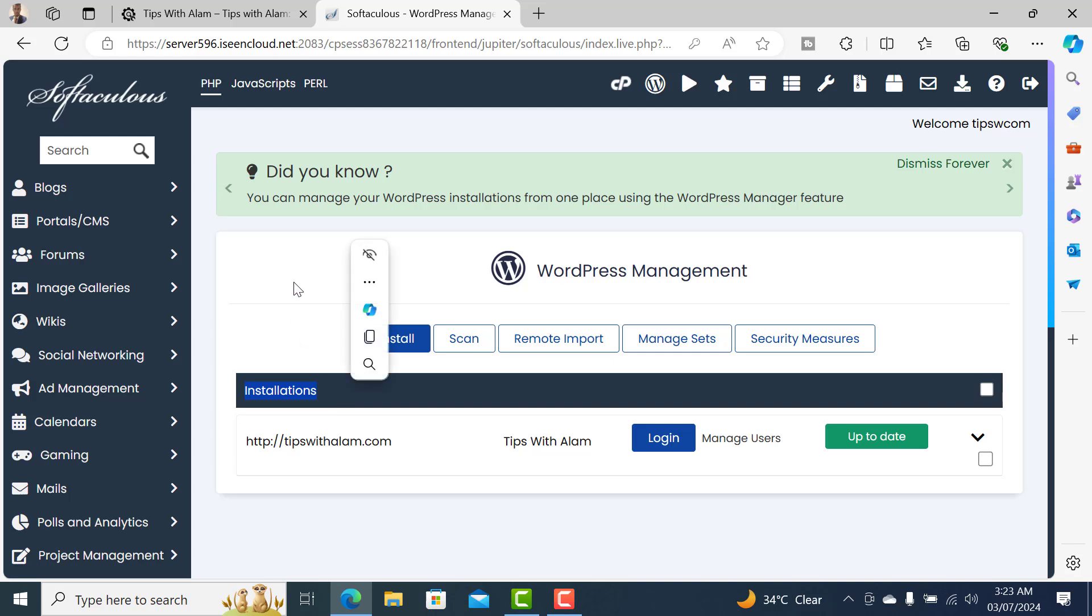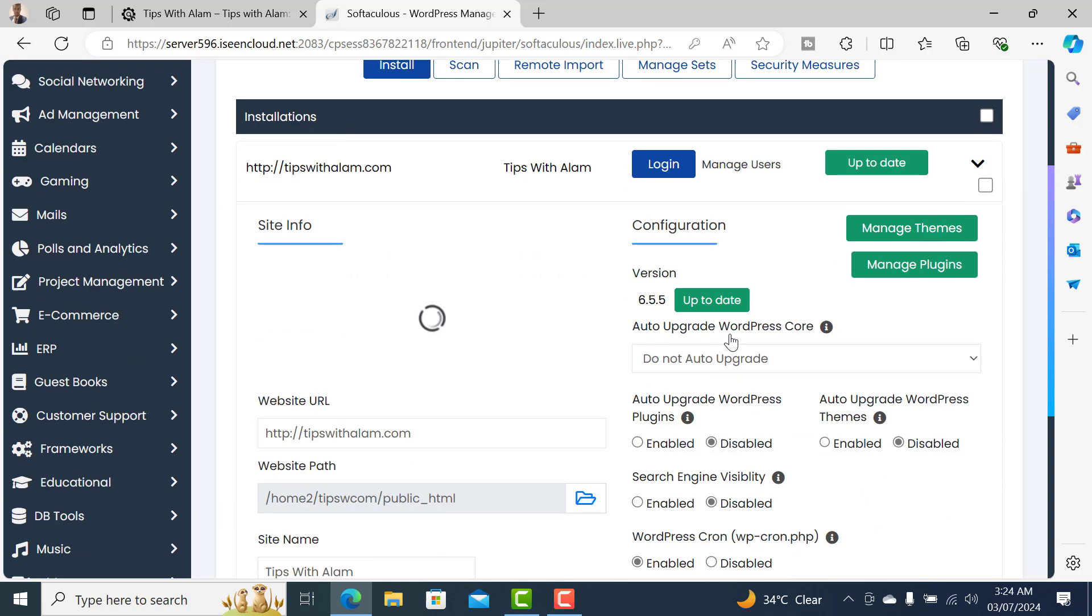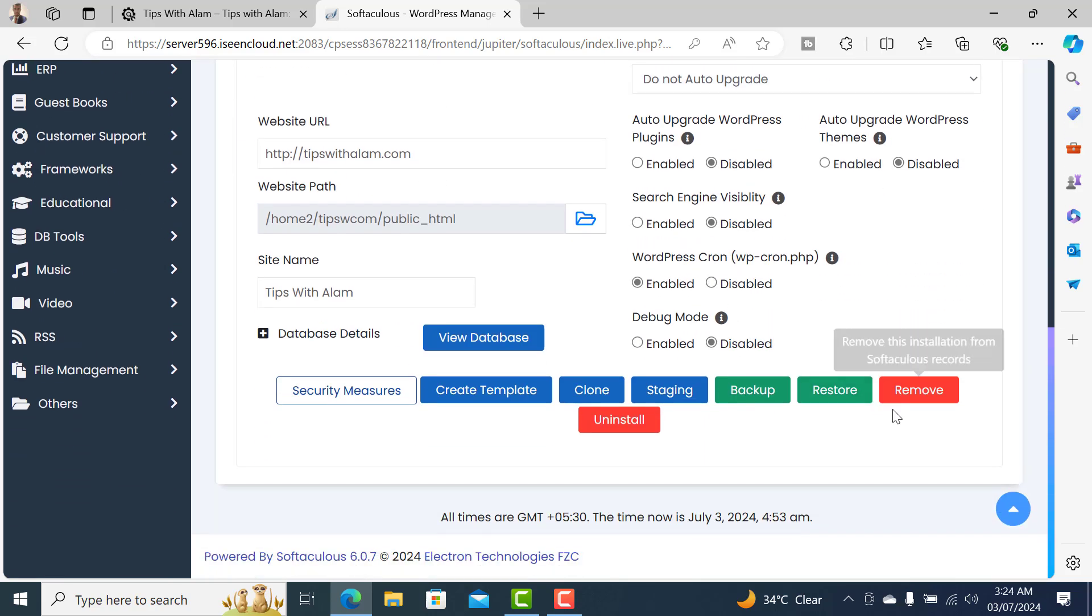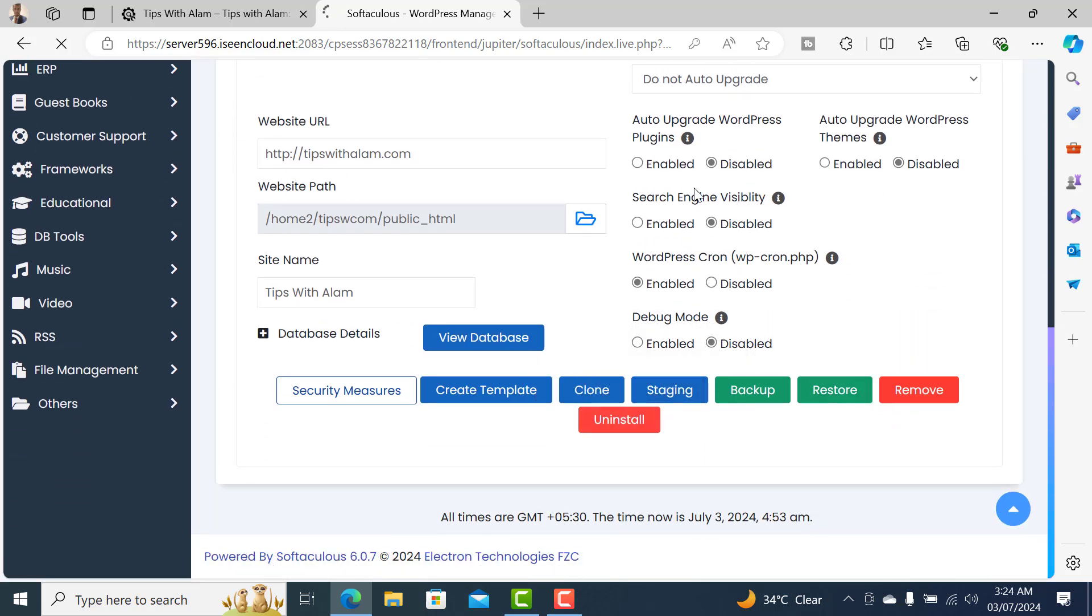see we have one active installation of WordPress on my website. So just click on this down arrow and you can click on uninstall.